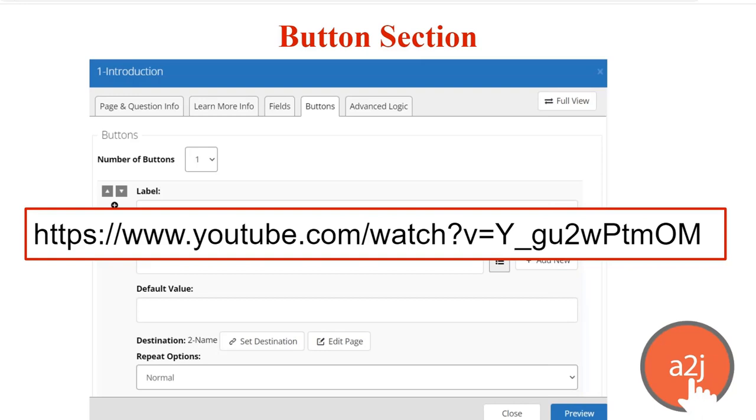You can also check out our sample exercises, which are on our website, a2jauthor.org, under the Learn tab to practice repeat loops and conditional logic, which I'll talk more about at the end.